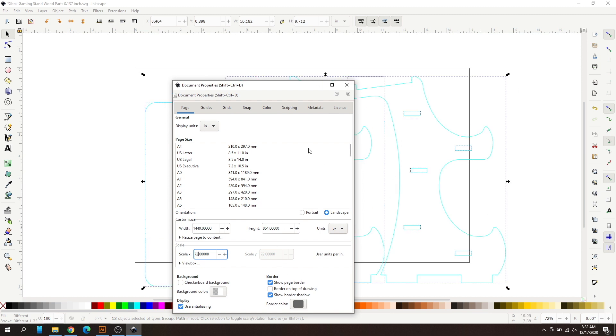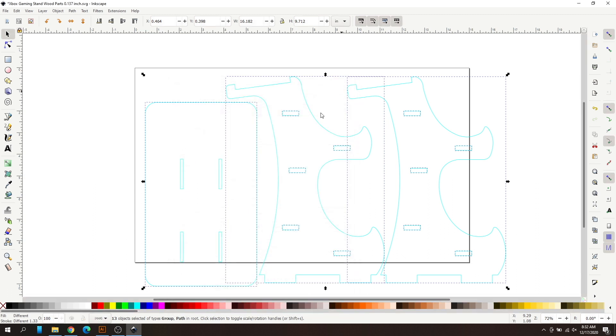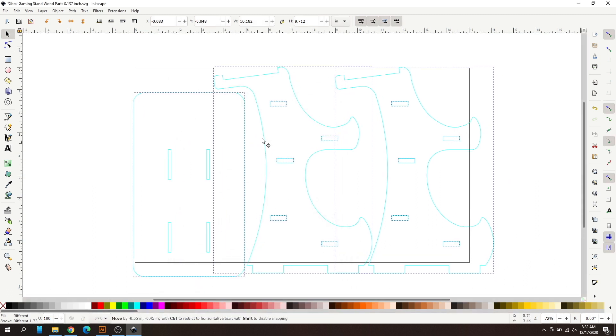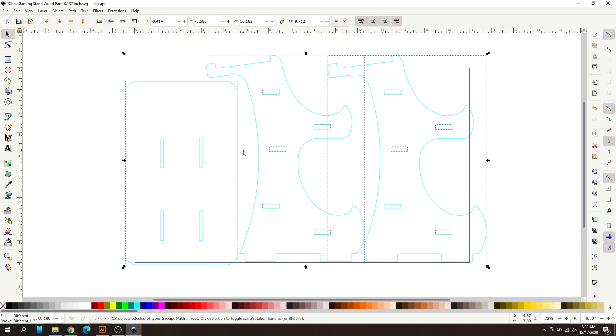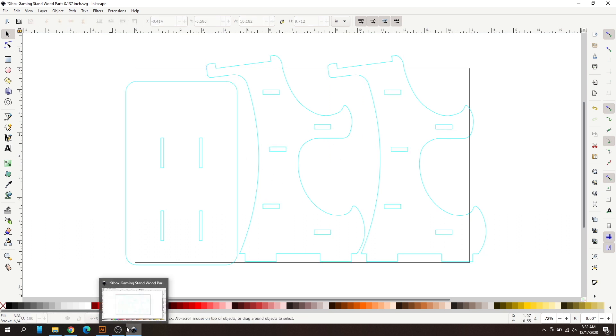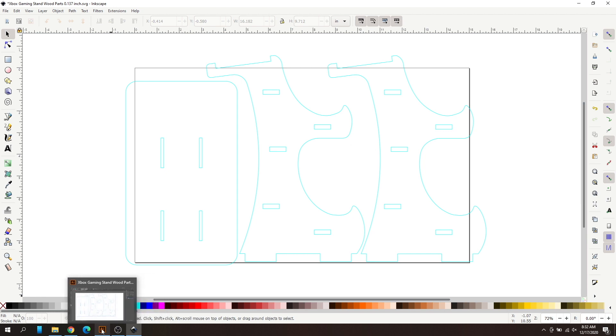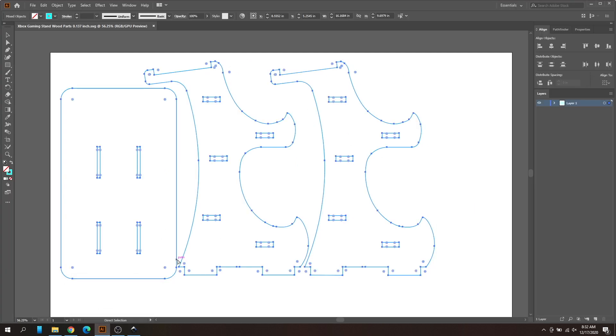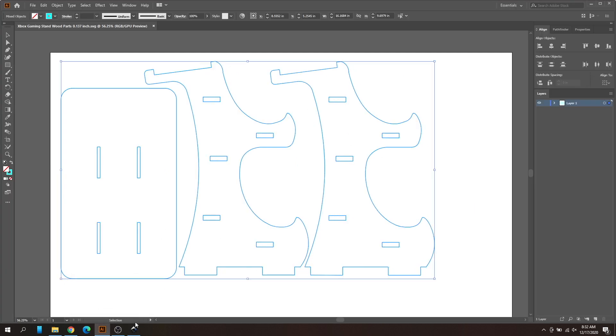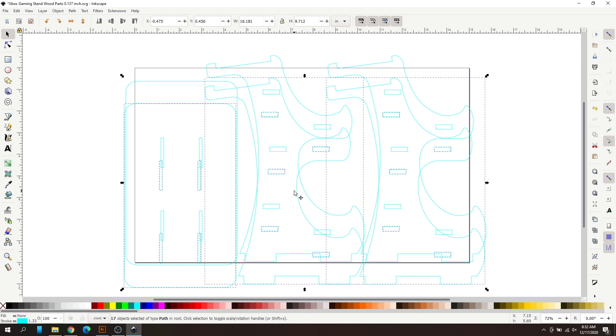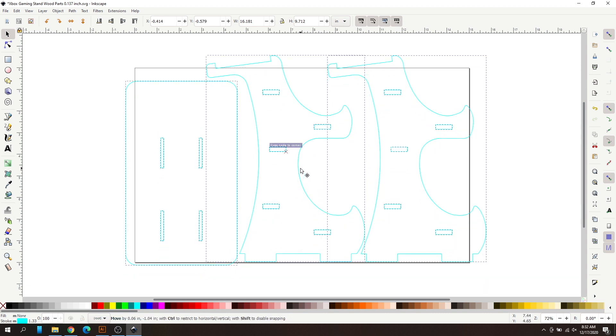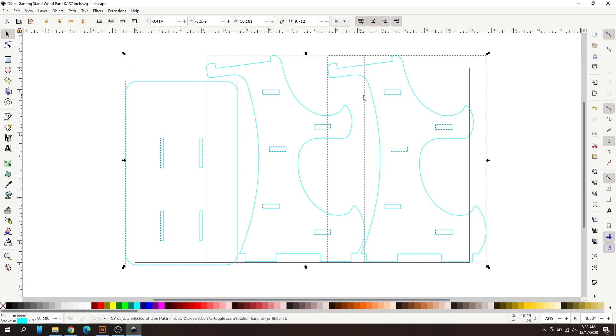You're going to change that to 72 and hit enter on your keyboard. As you can see, it already got bigger in the background. All you got to do is hit X and now it is all scaled up. It should be the proper size now. Just to show you that it's the proper size now, we're going to go back to Illustrator.